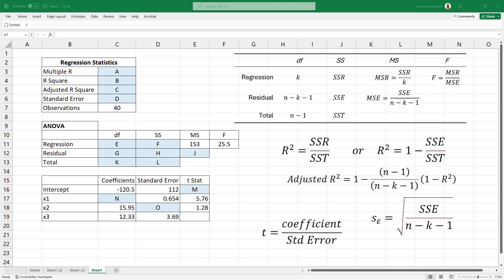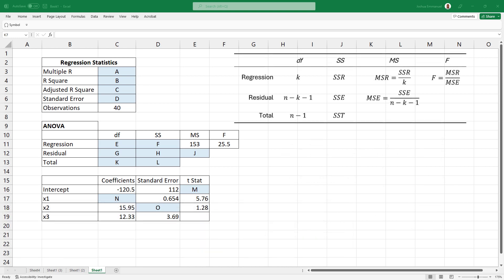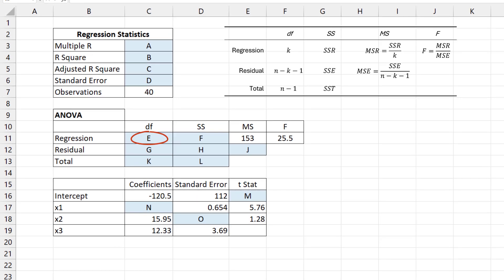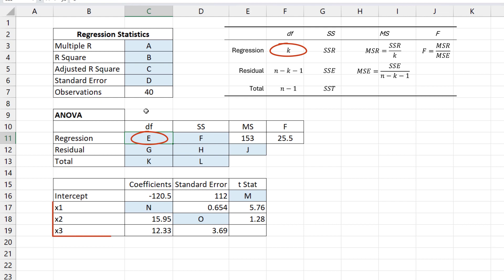The best place I like to start is the letter E here, which represents the DF regression. That is K, the number of independent variables. The easiest way of determining that is to count how many rows of variables are listed down here below the intercept. So for this output, there are 3 independent variables. Hence, K equals 3.